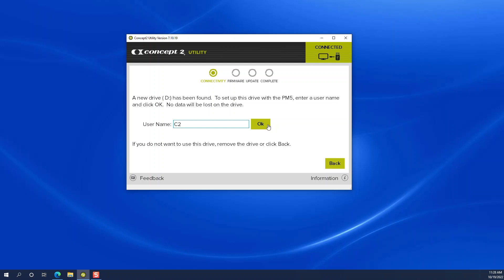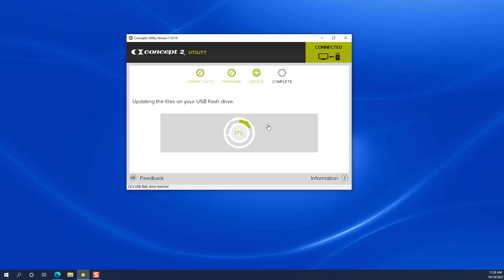Select OK. This will load the firmware files onto the USB flash drive.